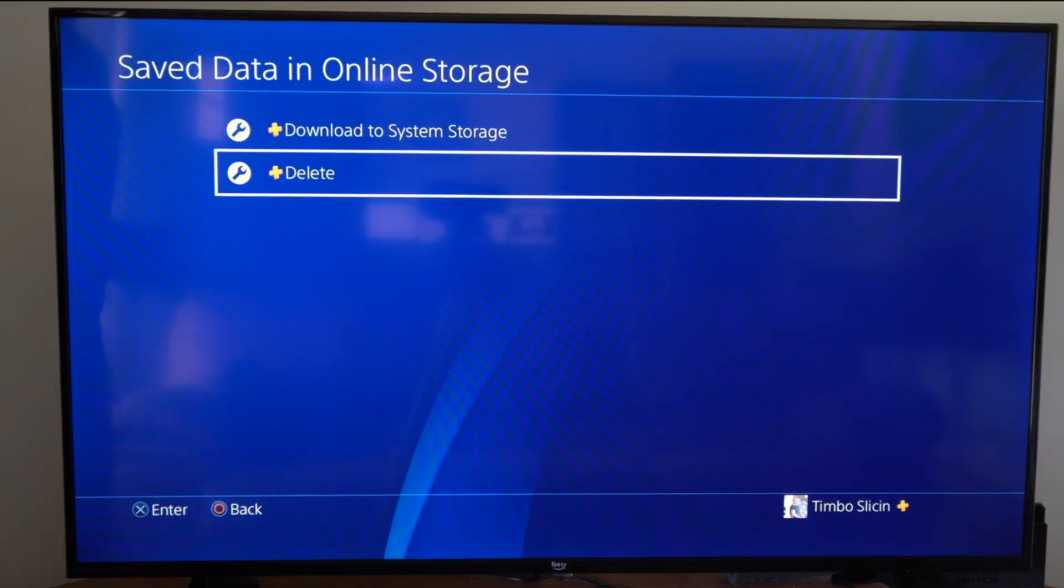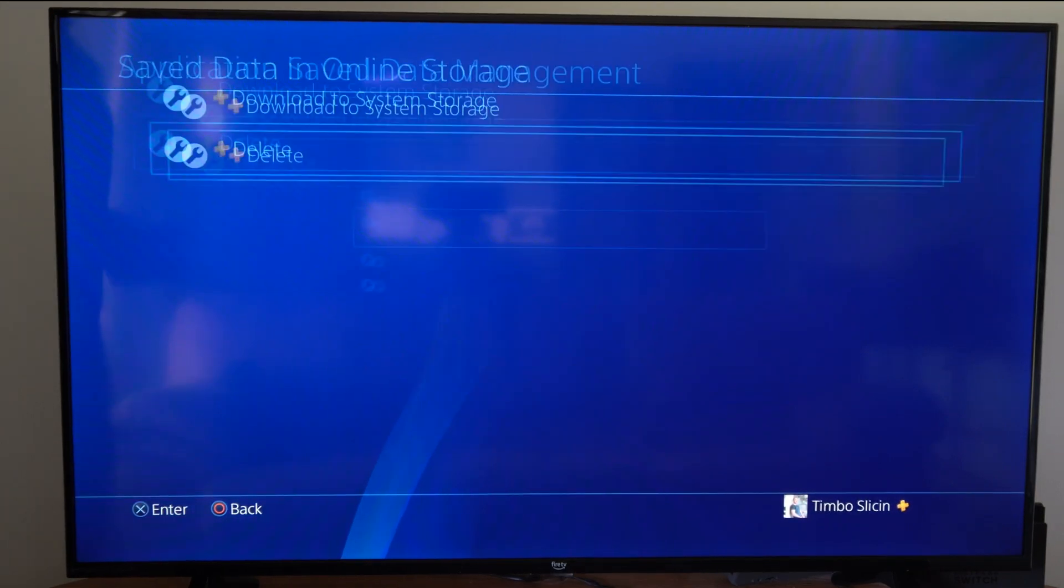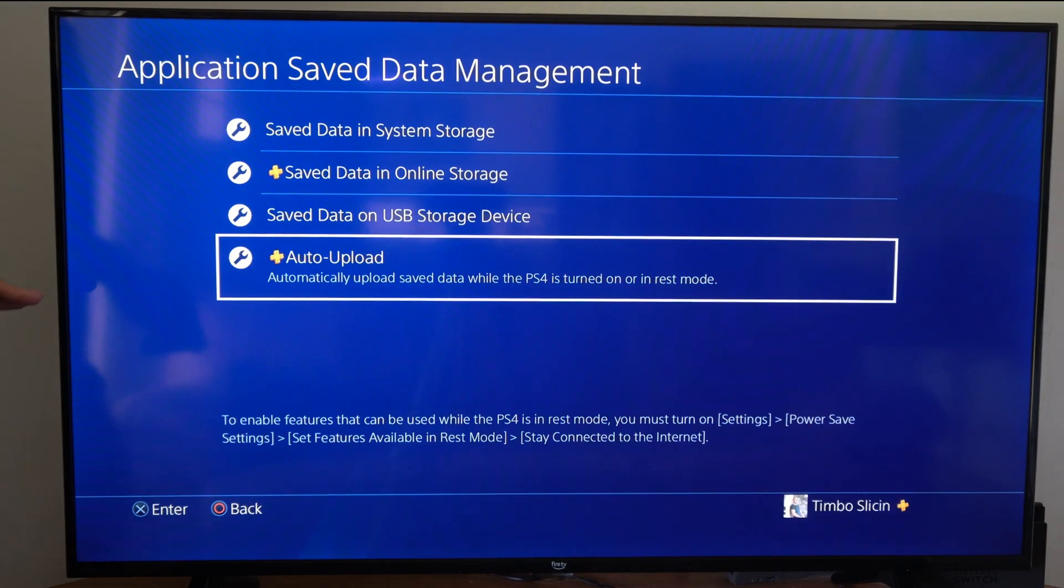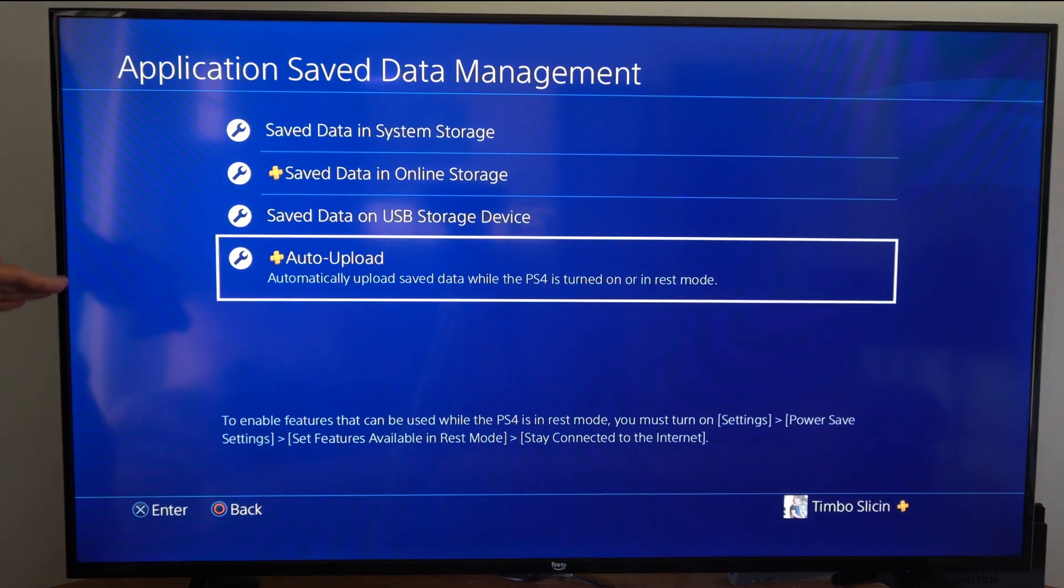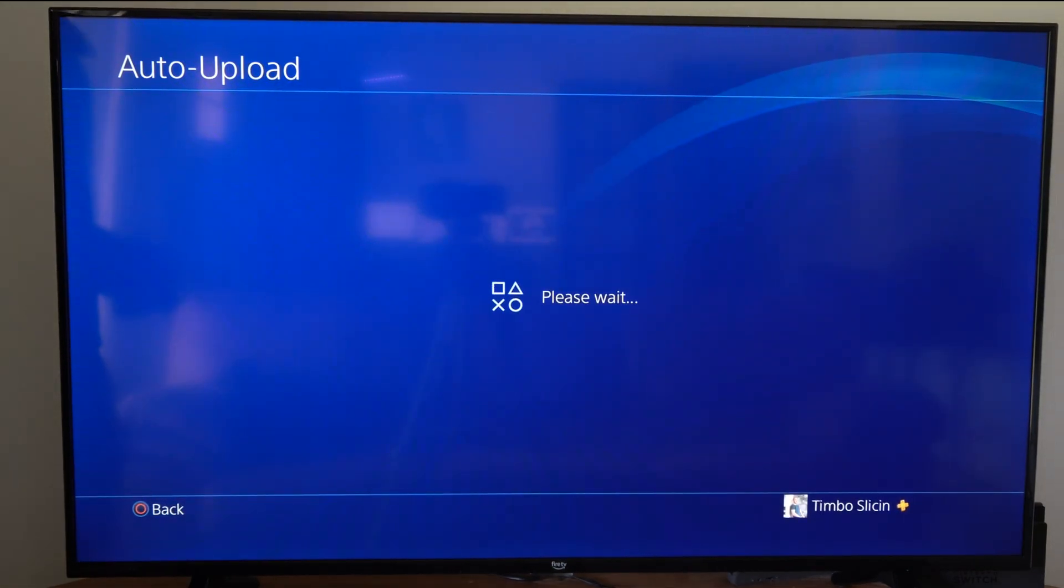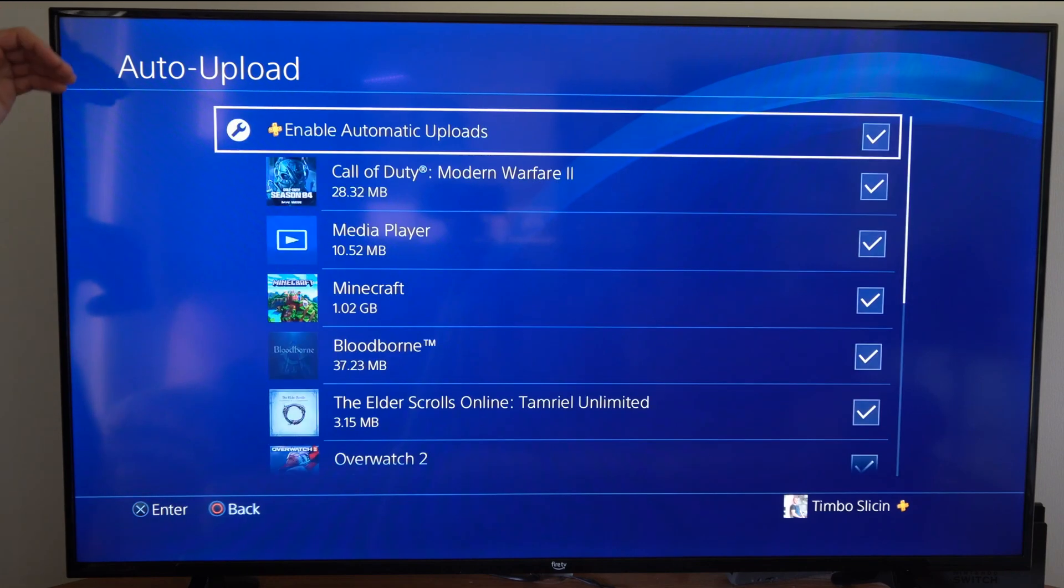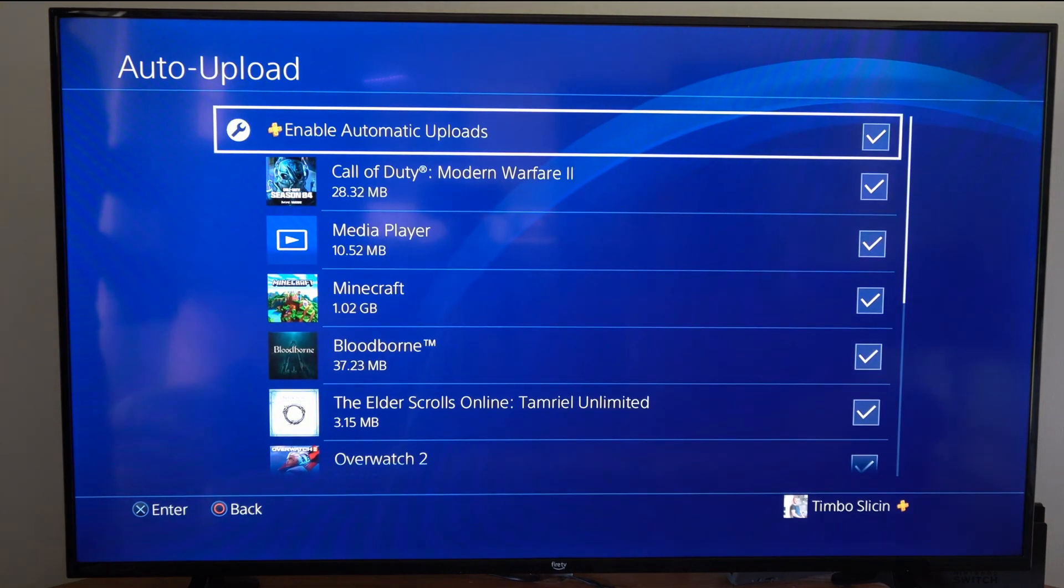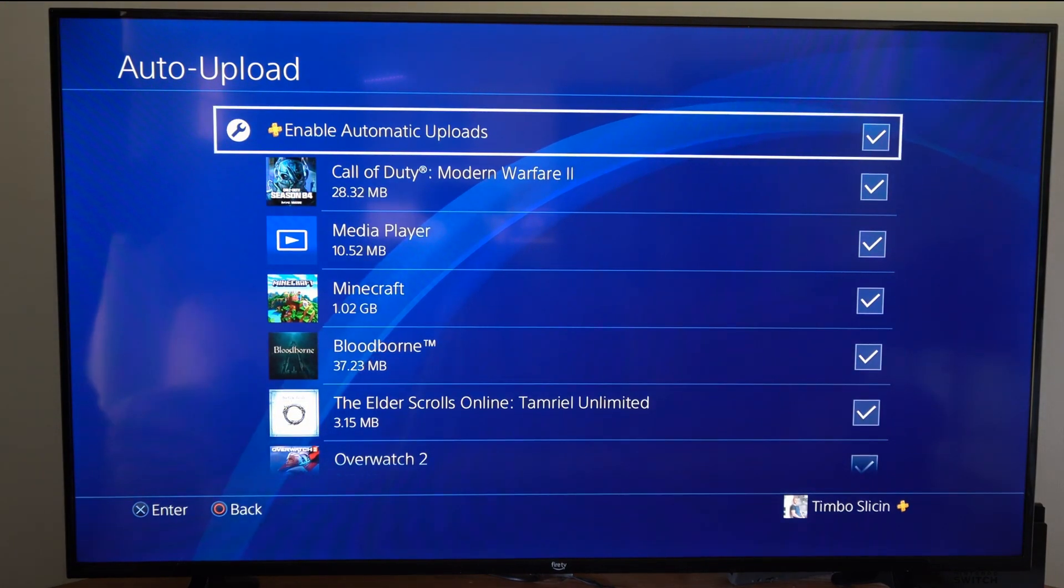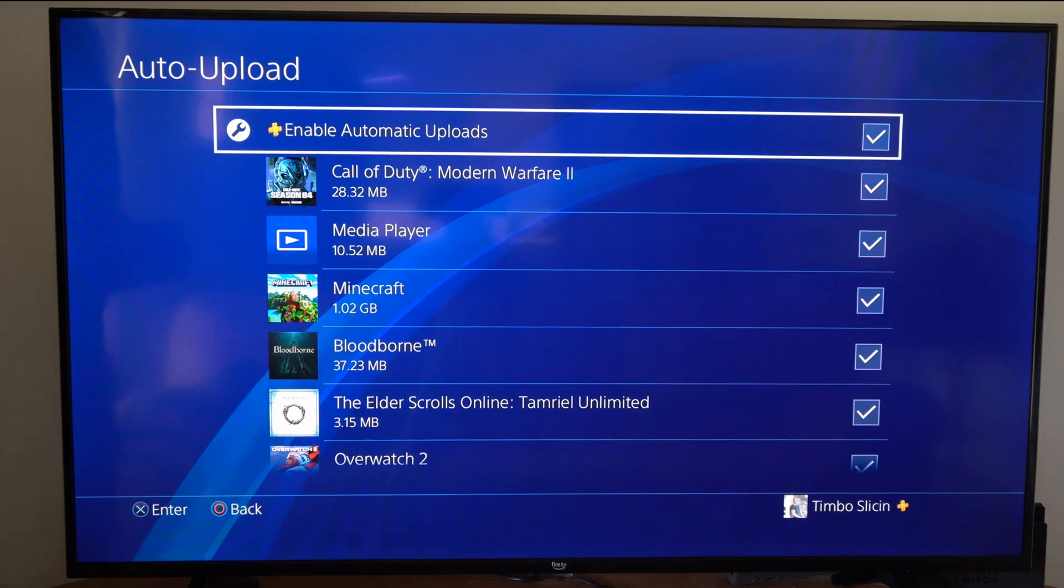But once we delete from the online storage, we might want to come back to this section where it says Automatic Upload, or Auto Upload. And I have this currently checkmarked turned on, so my games will automatically upload to the cloud and automatically download to the cloud.